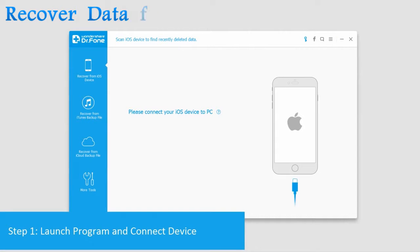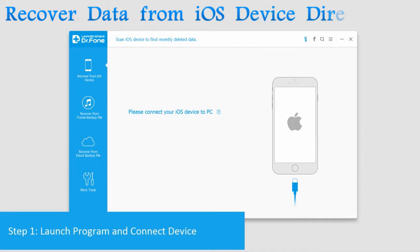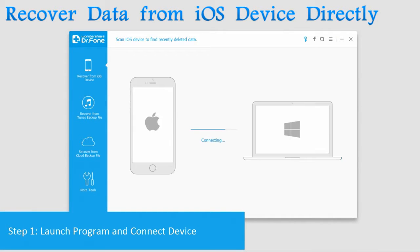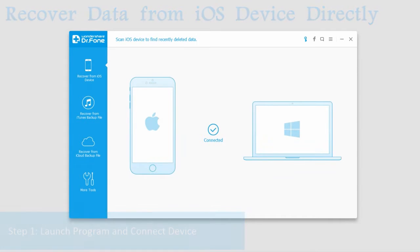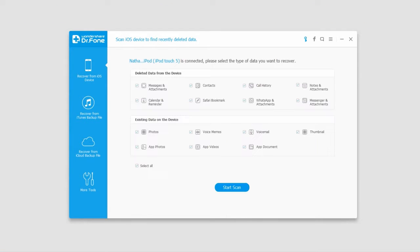First step is to launch the program and connect the device. Once it's connected, it will bring up all of these options.